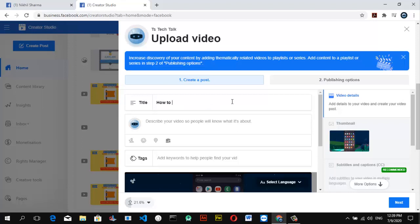So the title I'm going to give it is 'How to Appear Offline on Facebook App and Facebook Messenger.' After you've given it a good title, go ahead and give it a description that fits the video properly. When writing a description, don't write very short text — make sure you describe the video properly so that search engines can easily discover it. It might not appear on search engines in the first week or so, but after people start engaging, watching, and liking the video, it's going to appear on every search engine.